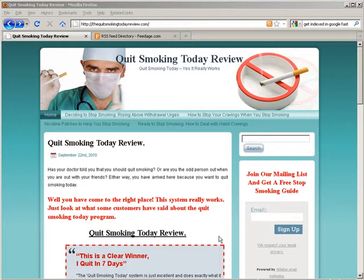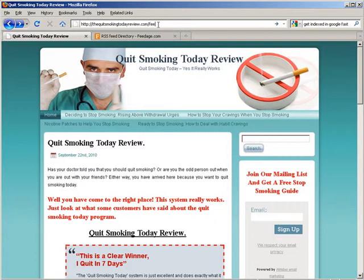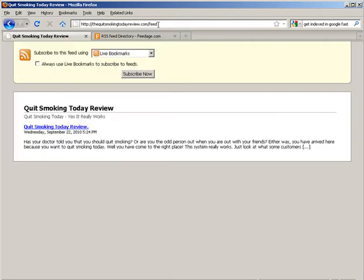Most of them do. If you have WordPress or Blogger, they already have that built in. So if I take this blog here and just put feed at the end of it, so there it is.